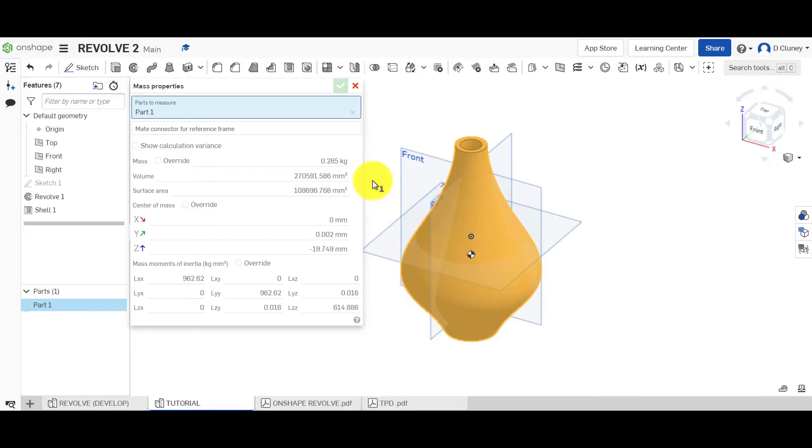So we want it to be full, for example. And also, you have to check that you apply the shell. So if you've done the shell a different dimension, again, that will affect the mass.